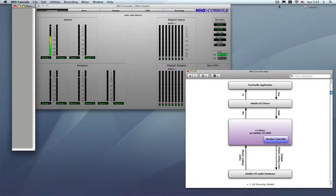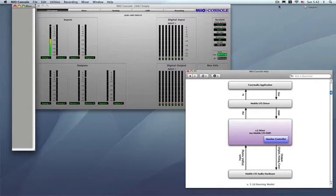One of the things that everybody has to understand, new users, old users, old guards, anybody, is that the routing that's done inside the Mio console is done by you. We don't do anything for you, with the exception of the templates. But your inputs have to be routed somewhere, and your output has to be routed somewhere. Nothing goes by itself.